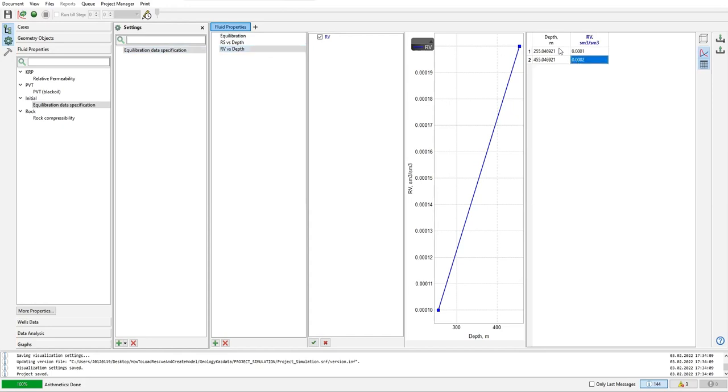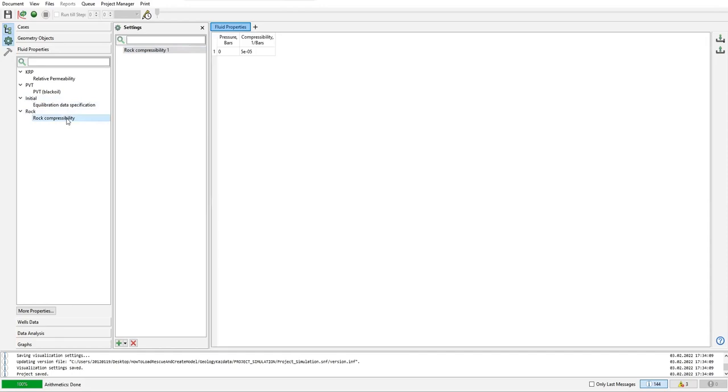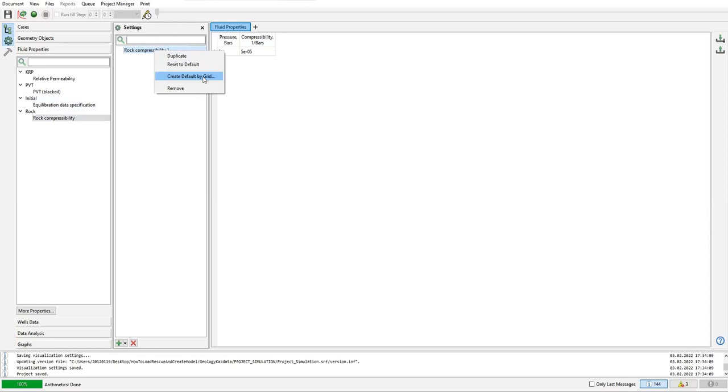So far so good. Done for equilibration data specification. All right, now we need to fill rock compressibility. Rock compressibility, again, right click create default by grid.